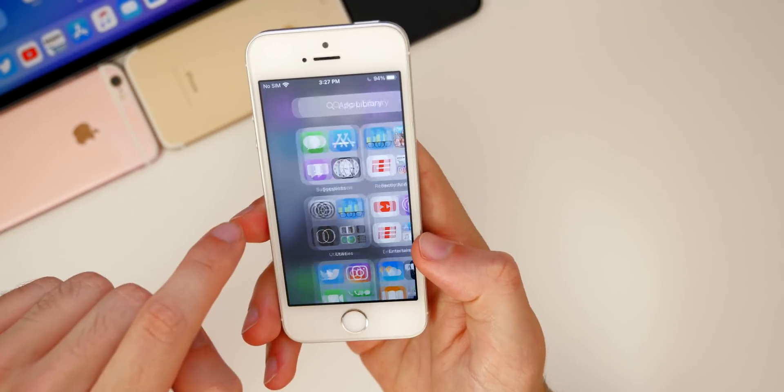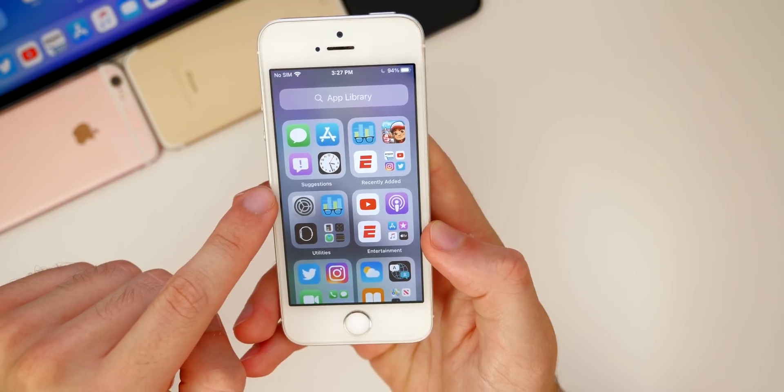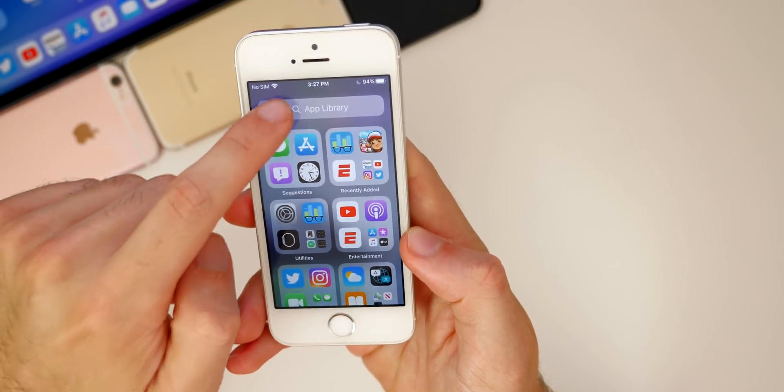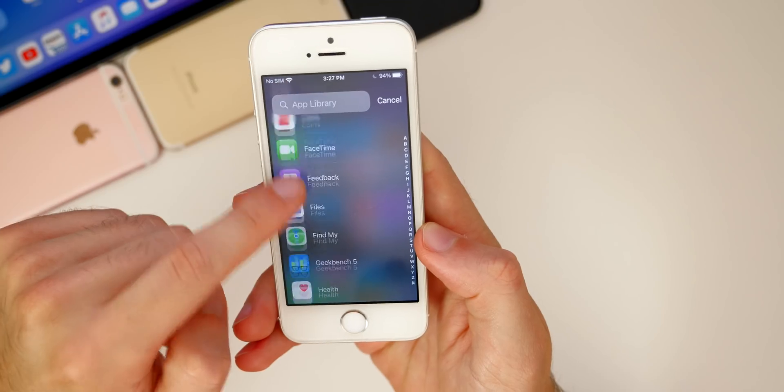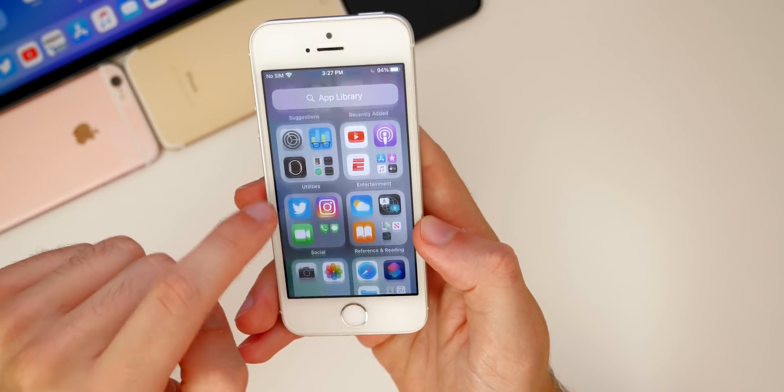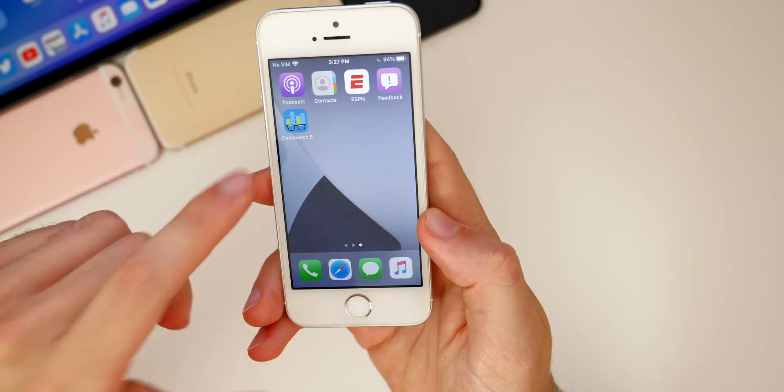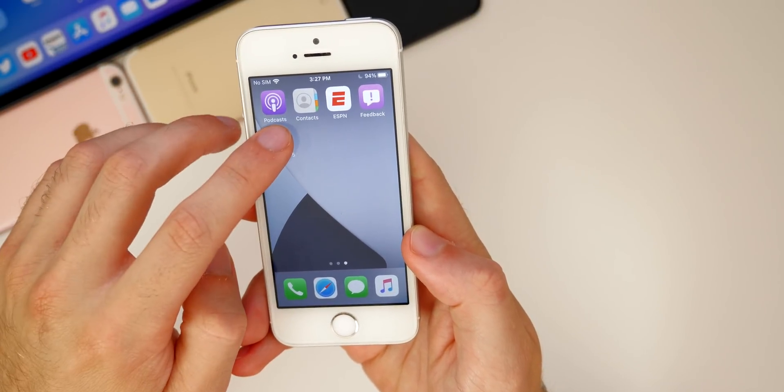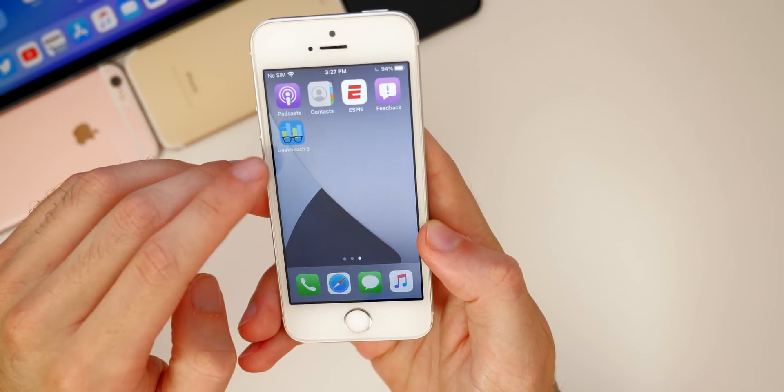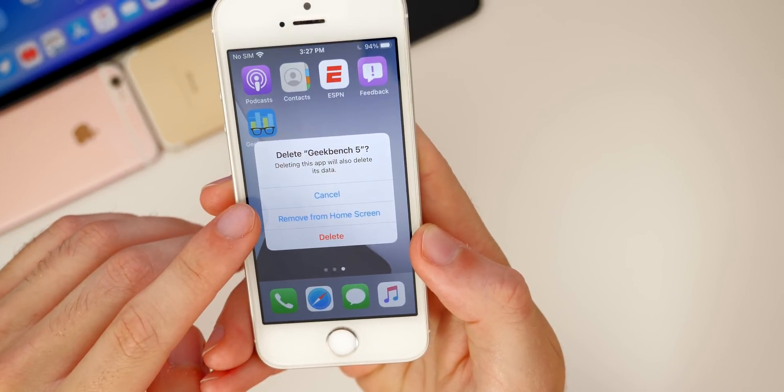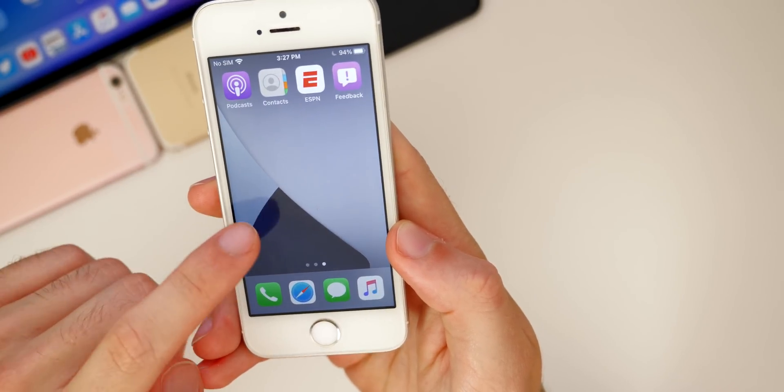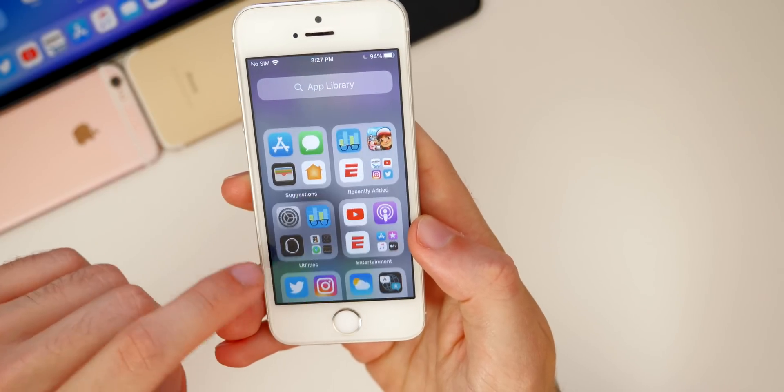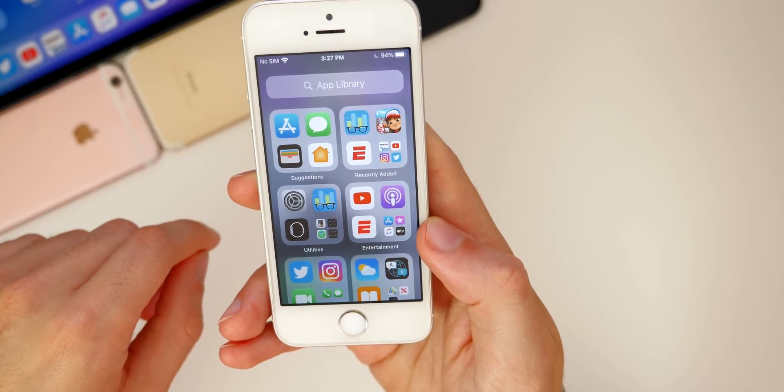If we scroll all the way over to the right, we have the app library where we can see all of our applications that we have installed. We can also search them in alphabetical order, which is really nice. This is also great for hiding applications from your home screen. You can hide them by tapping and then go to remove application. We have a new option that says remove from home screen. Then it's not deleted, it's just going to be in your app library and not on your springboard, which is nice.